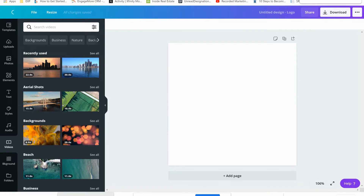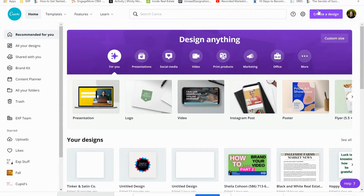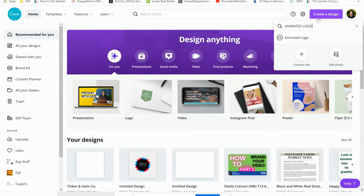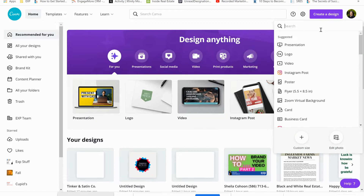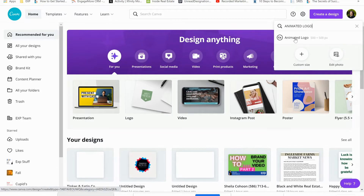Come into Canva. The first thing you're always going to do when you want to create a new design is click 'Create a Design.' It gives you a search bar where you can type anything you're looking for. We're typing in 'animated logo' and it gives you a suggestion that says 'animated logo' — click on that.